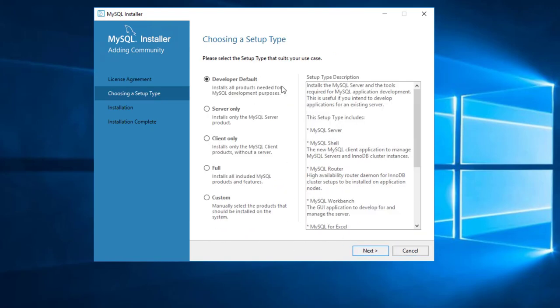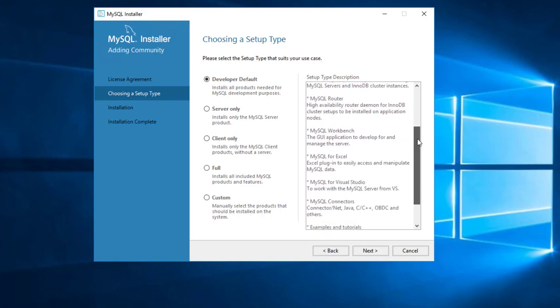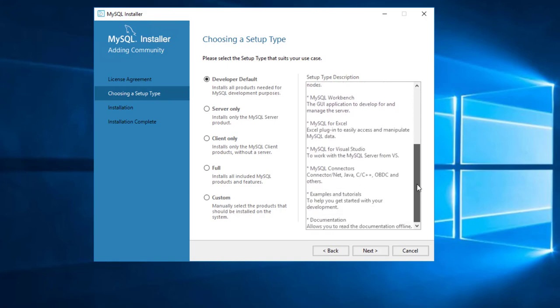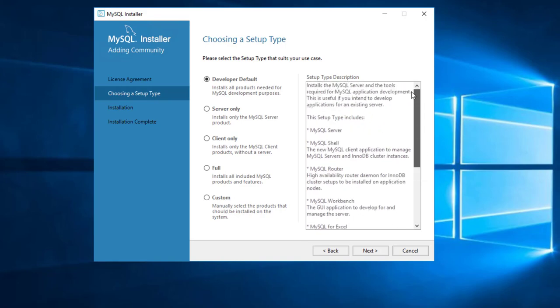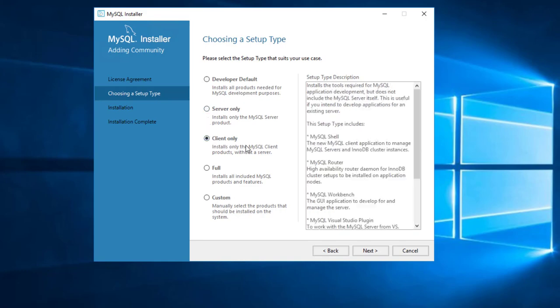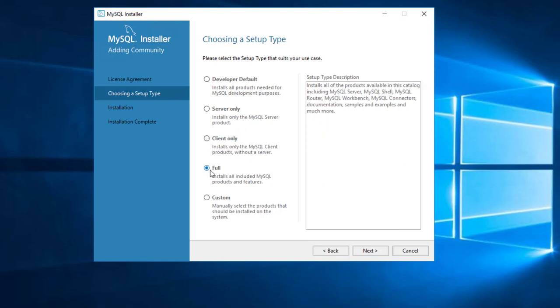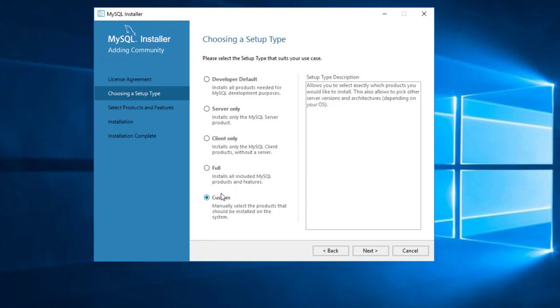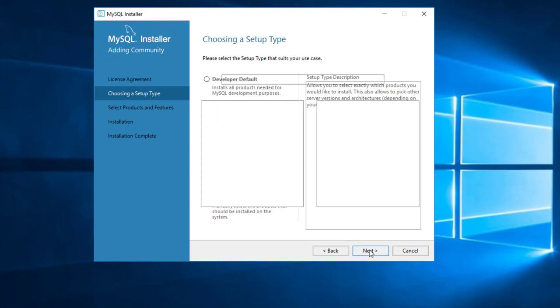Okay, developer default will install pretty much everything. You can look through here and it'll tell you what it's going to install. Server only is if you're just going to install the server. Client is if you just want the tools. Full is everything. We're going to do custom though, and you'll see why in a minute. Basically I do want to select things. So let's go through next.